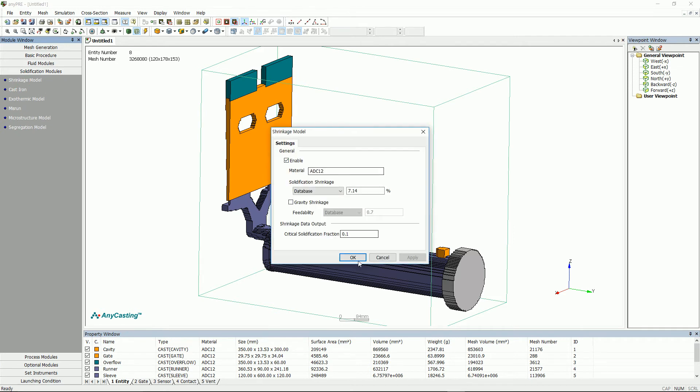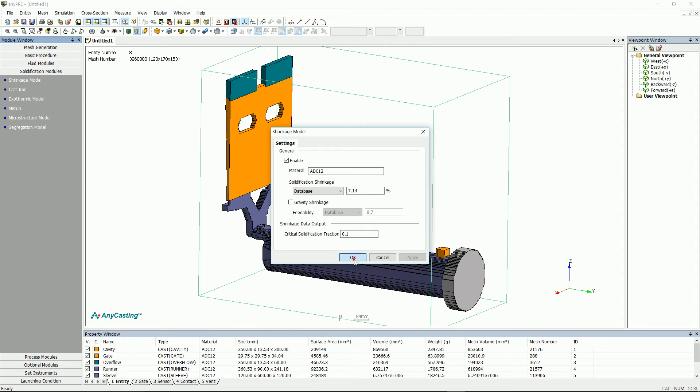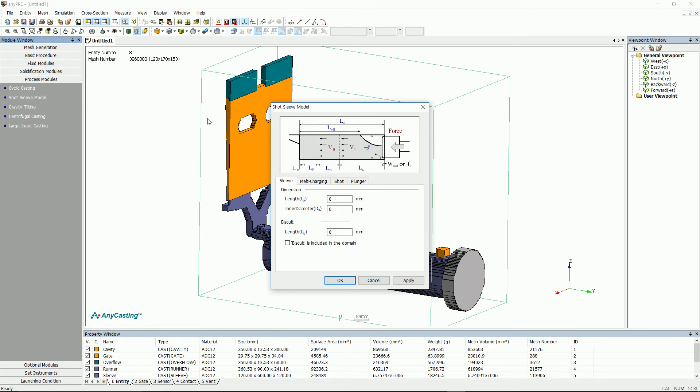Shrinkage model is a model for predicting solidification shrinkage. For high-pressure die casting process, gravity shrinkage is not considered.